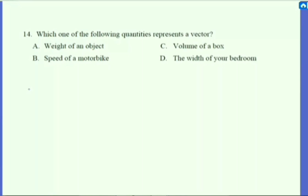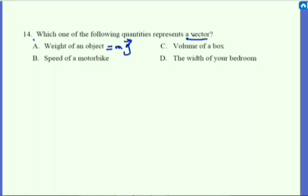Question number 14 is about vectors: which of the following quantities represents a vector? We classify quantities as vector or scalar. A vector quantity has both magnitude and direction. The weight of an object is mass times gravity, making it a vector quantity due to gravity's direction. The speed of a motorbike, volume of a box, and width of a bedroom are all scalar — they don't have direction. Therefore, our answer is A.